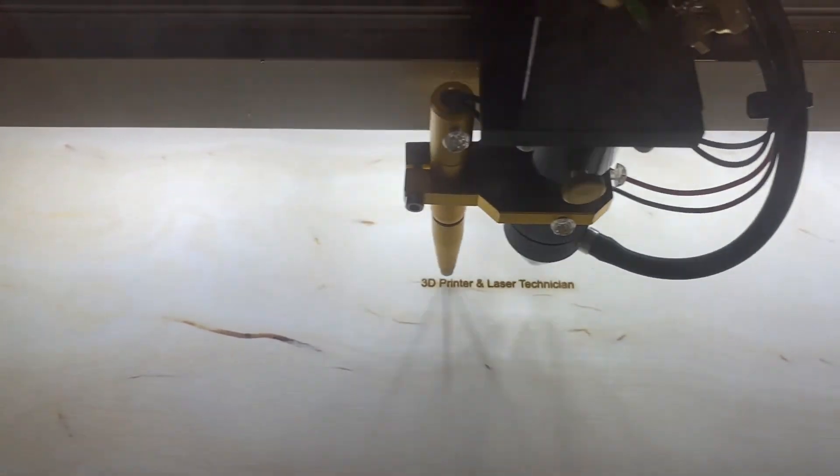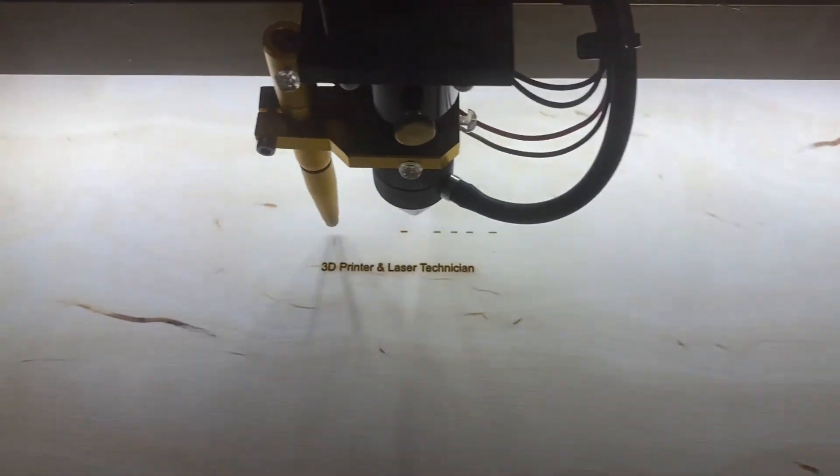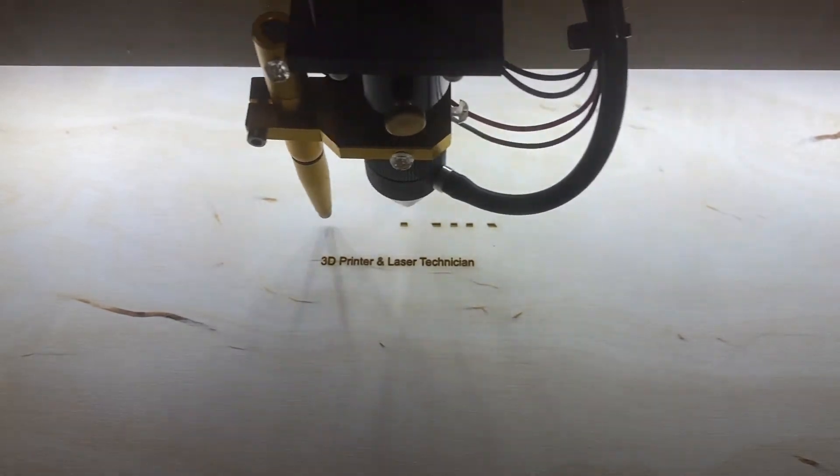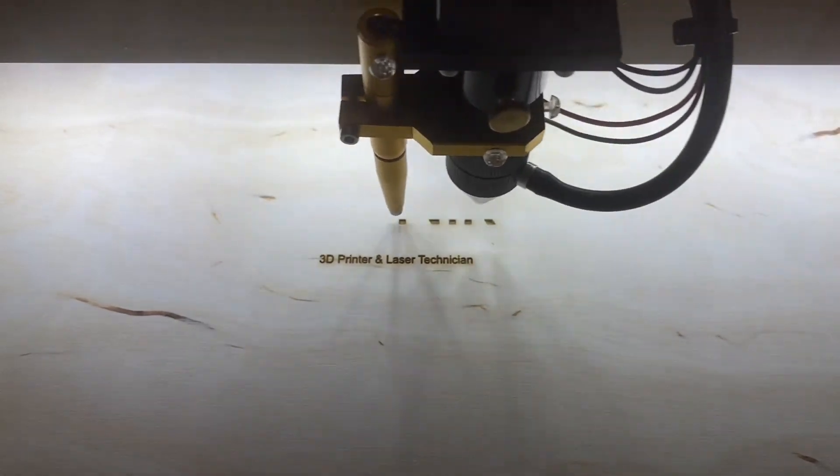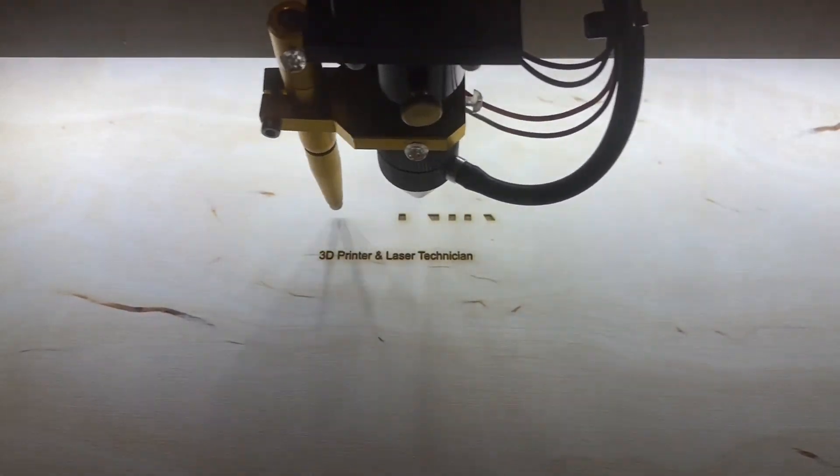The engraving of the text will happen first. Once the engraving is done, then the name tag will be cut out.